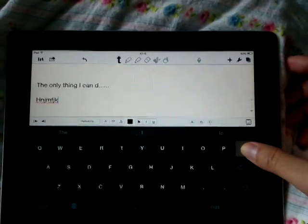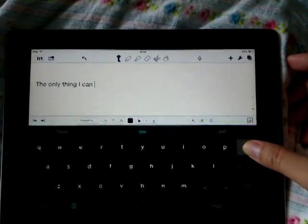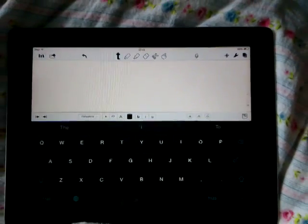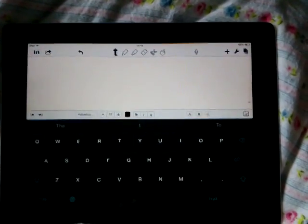I saw on the SwiftKey website that Flow will actually show up on the iPhone, not on the iPad. That's another thing I find very disappointing.